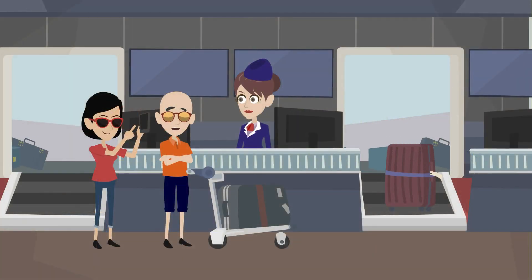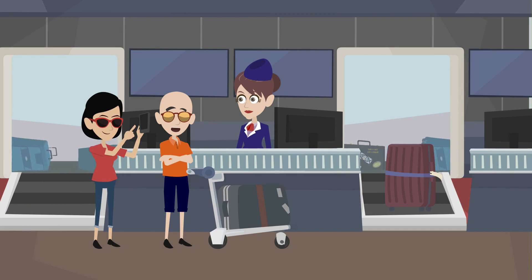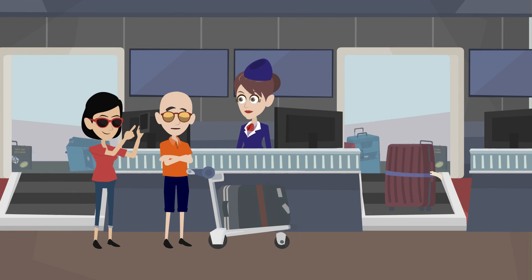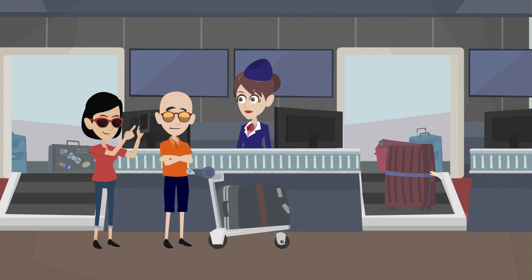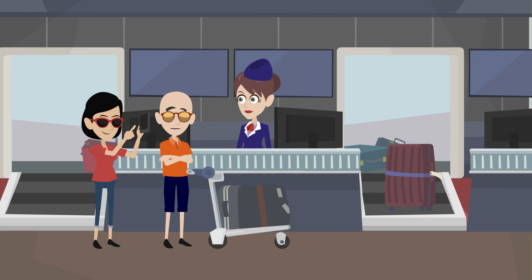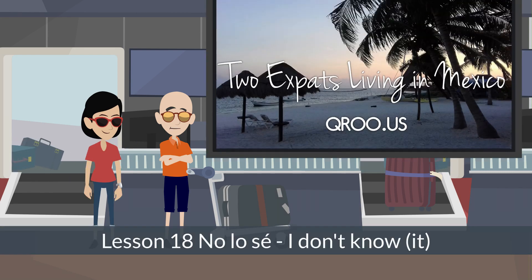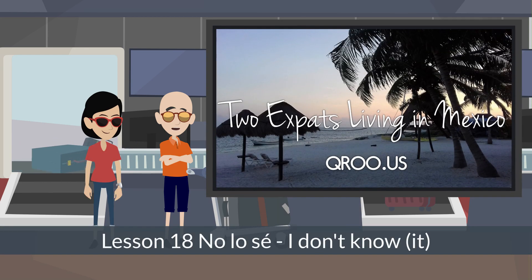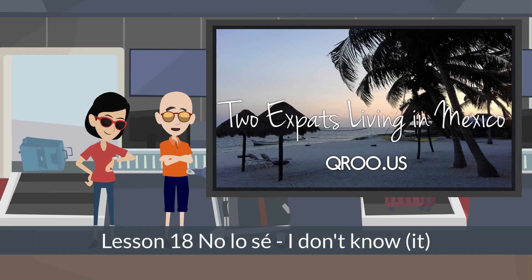Hey, I'm Q RuPaul and this is Linda, and welcome to lesson 19 in our series Spanish for Retirees Living in Mexico. Today we're going to be talking about direct object pronouns.